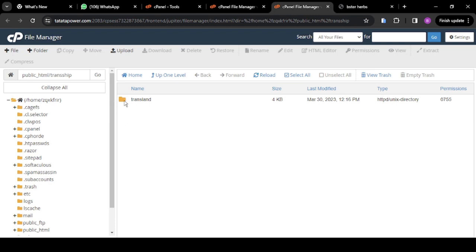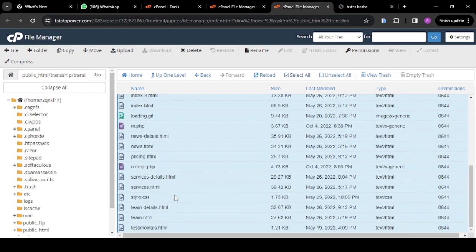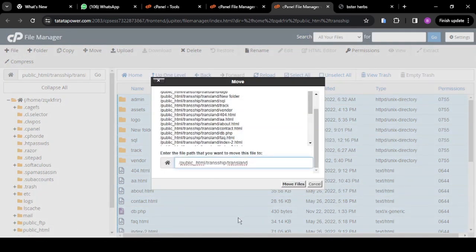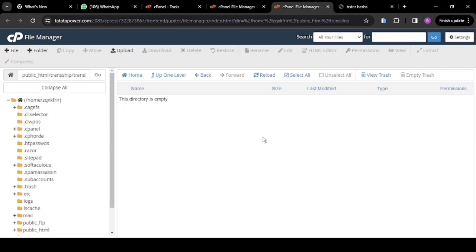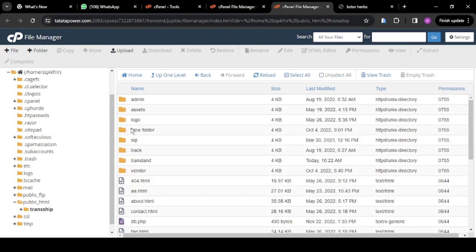Now open the transland folder. Remember, we want to work inside transship — not transship/transland. So we're going to move everything inside transship. Click Select All to select all the files here, then right click and say Move. Delete the 'transland' part from the path and the slash, so you are now pushing everything into transship. Click Move Files.